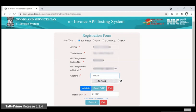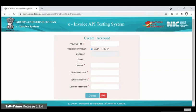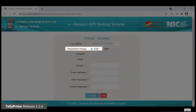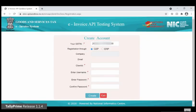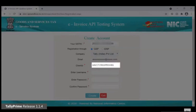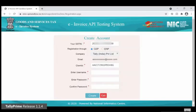Once you complete the validation through OTP, you need to enter details in the Create Account form. Under your GSTIN, enter the GSTIN of your business. Select GSP under the Registration Through field. Under Company, select Tally India Private Limited. Enter your registered email ID under the Email field. Under Click ID, enter the ID that you can see on the screen. Now, enter the username and password that you want to set as your sandbox credentials. Confirm the password and click Create.